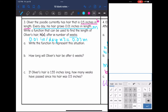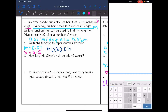So that means our slope is going to be 0.07. The first question says write a function to represent this situation. We just found the slope — his hair grows 0.07 inches per week — and he currently is starting at 0.5 inches. So now I can write my function: h of x equals 0.07x plus 0.5.